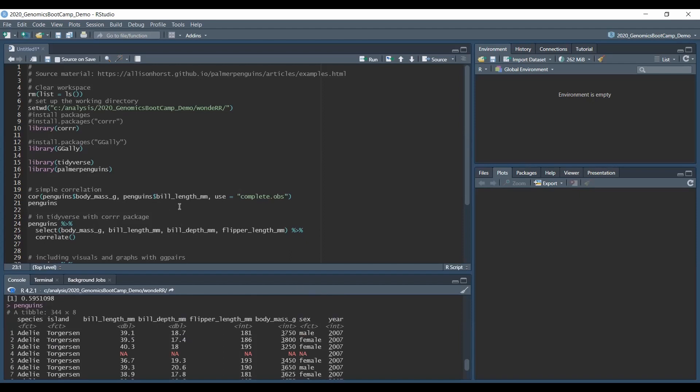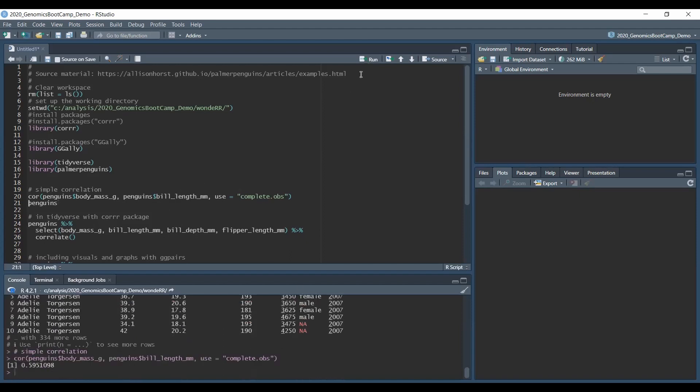So anyway, we did a nice correlation, so again it's close to 0.6. Well, if you need to do multiple comparisons of the traits, then this could be somewhat lengthy.